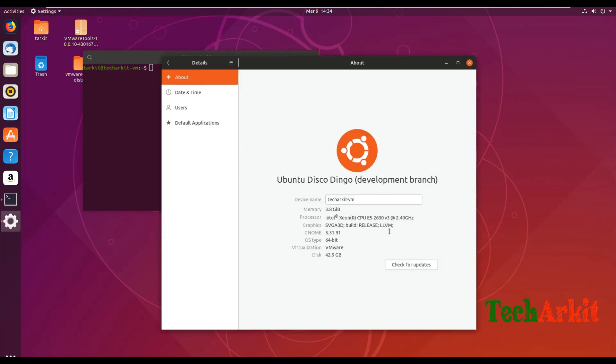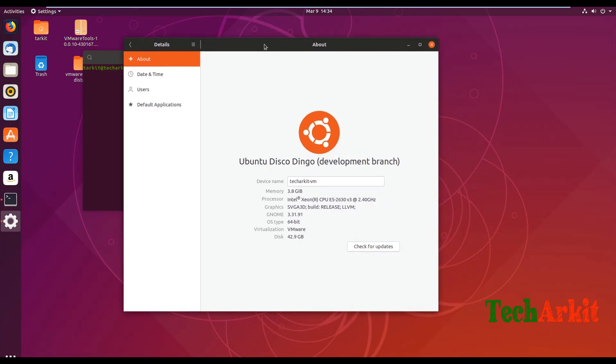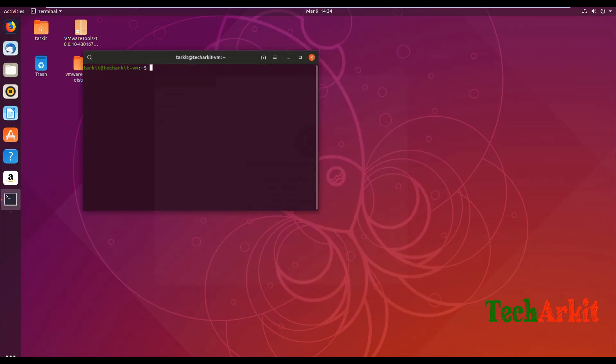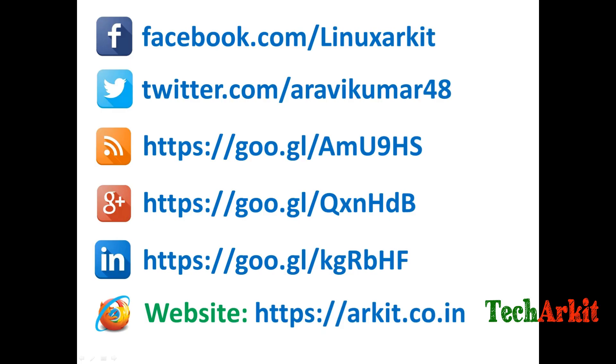So this is about it guys, the Disco Dingo was installed successfully. Ubuntu 19.04 we have installed successfully. Thanks for watching, stay tuned, please subscribe to the channel for more upcoming videos and courses. Please follow us on social networking sites if you have any technical related questions you can ask.